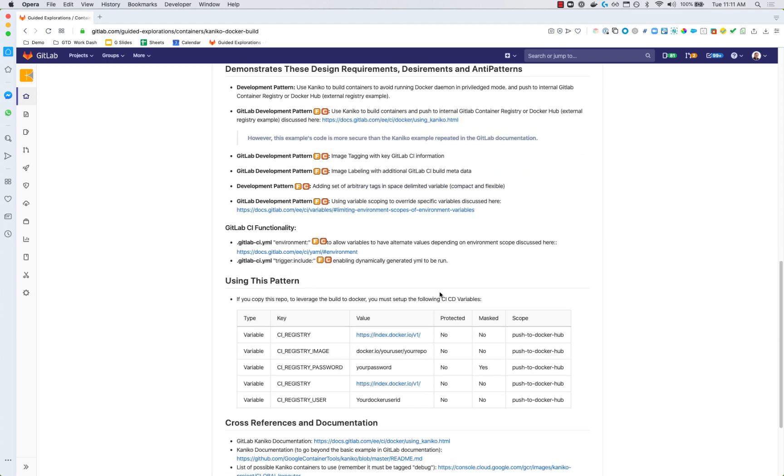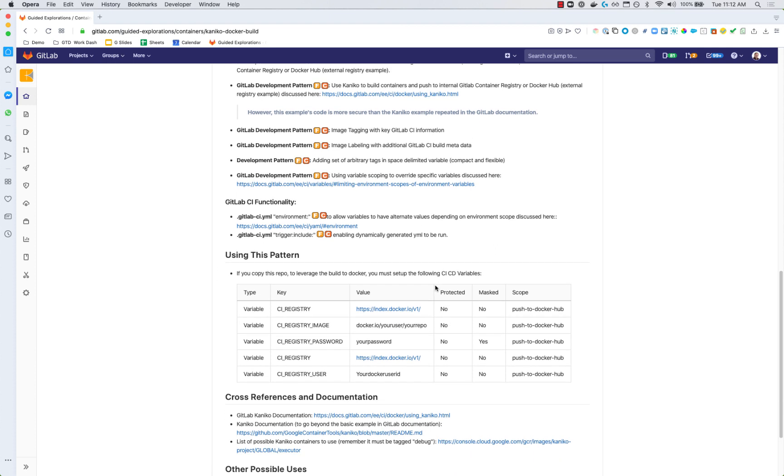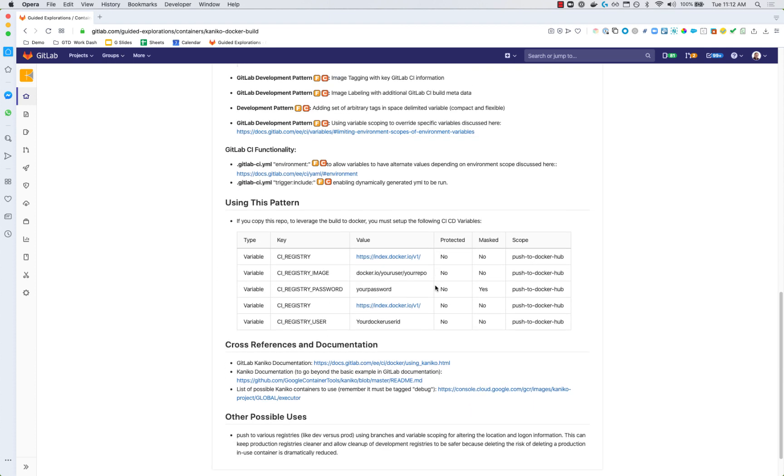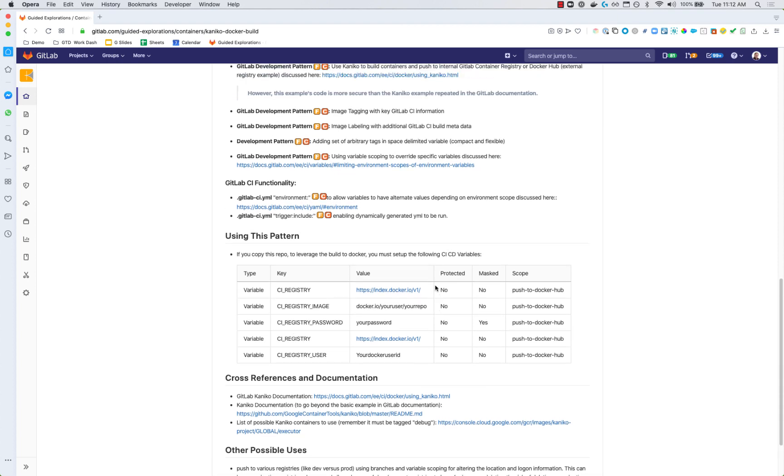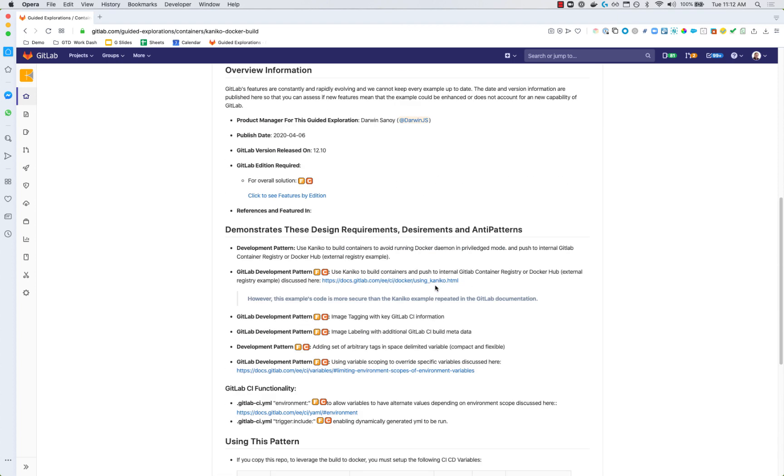It also helps you understand some things that you may not be able to view in the public view. You can't see CI/CD variables in this particular repository. So it's telling you here in this table which CI/CD variables you'll need to create to make the entire pattern work correctly. It also talks a little bit about other cross-references of where to find information and other possible uses of the example.